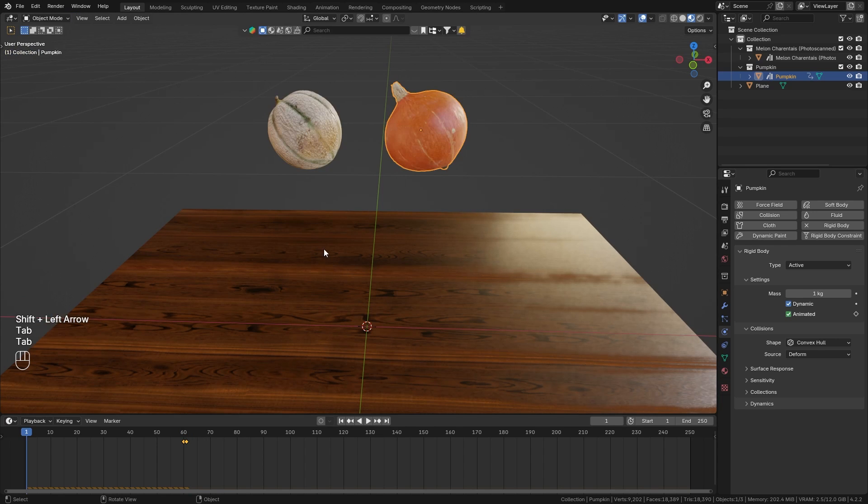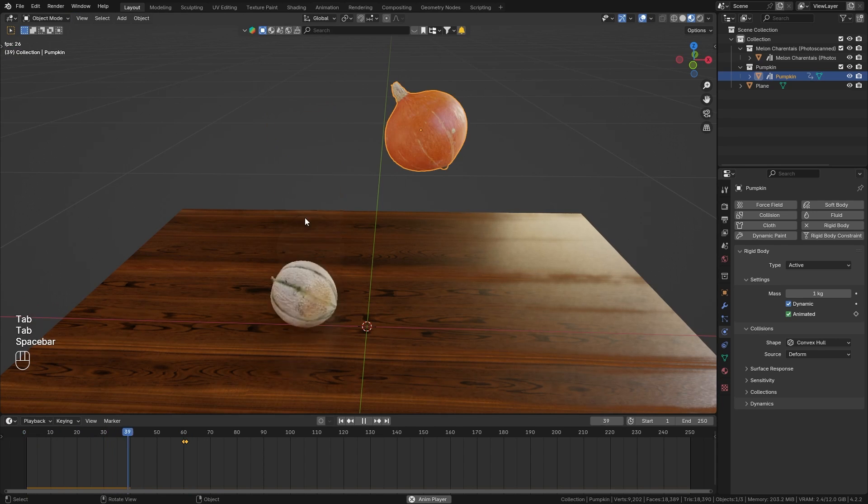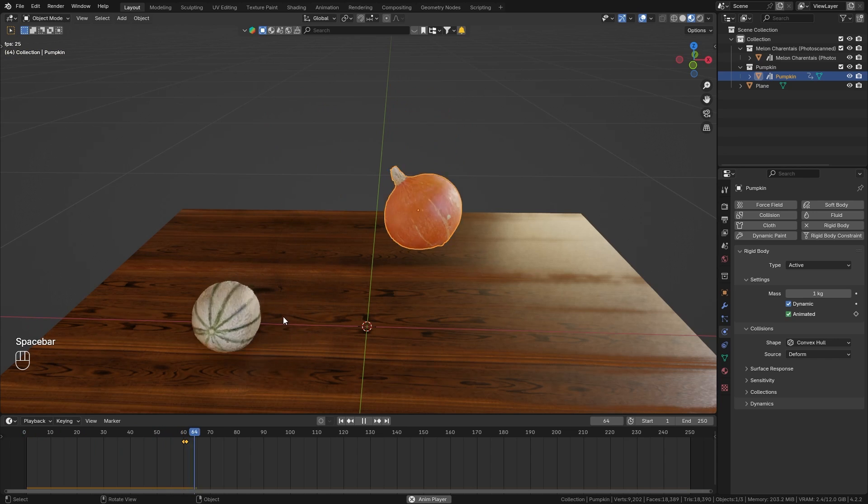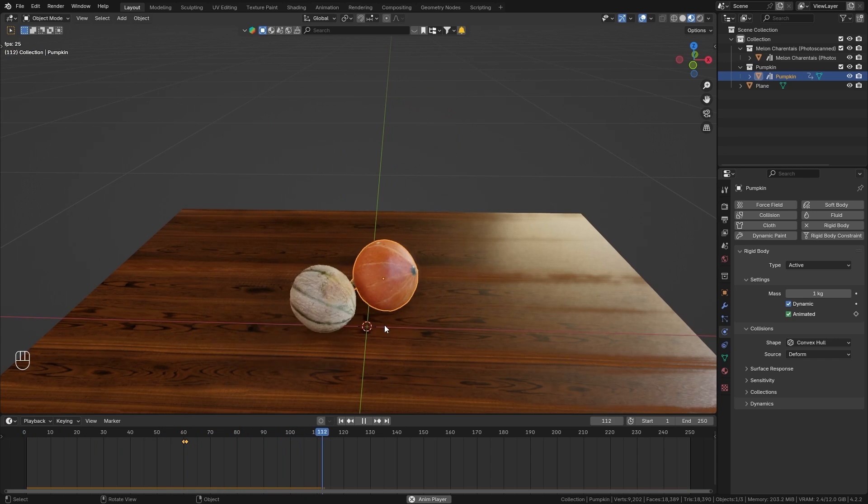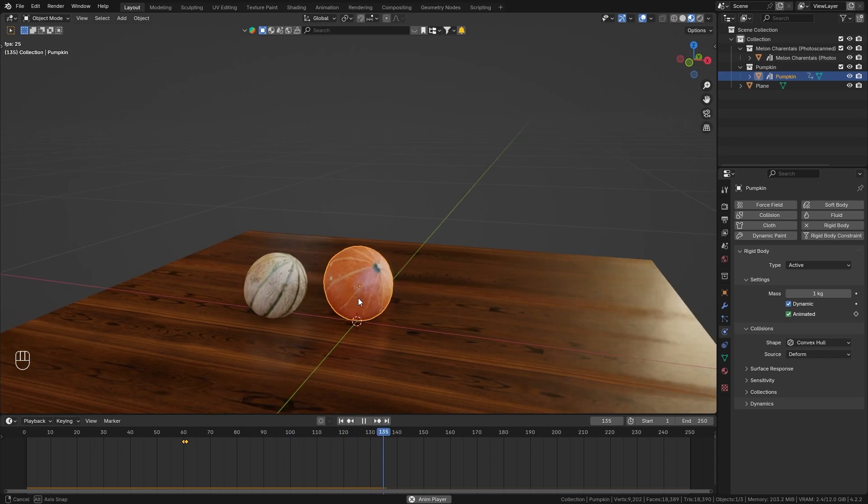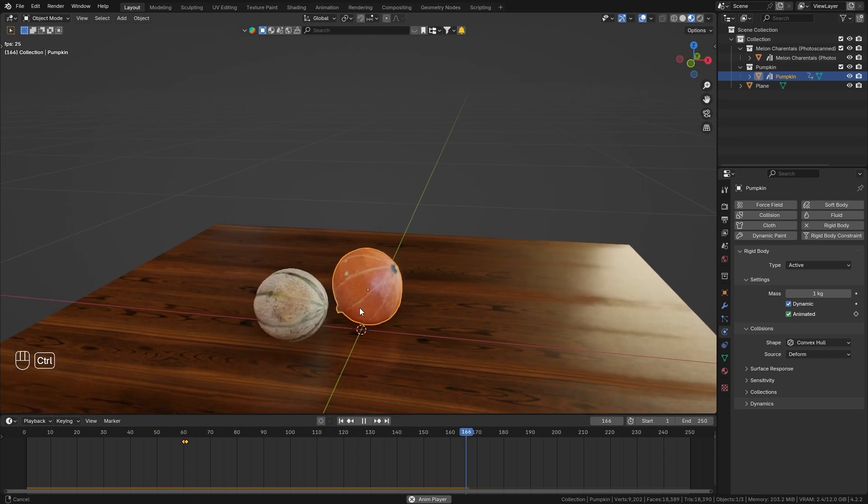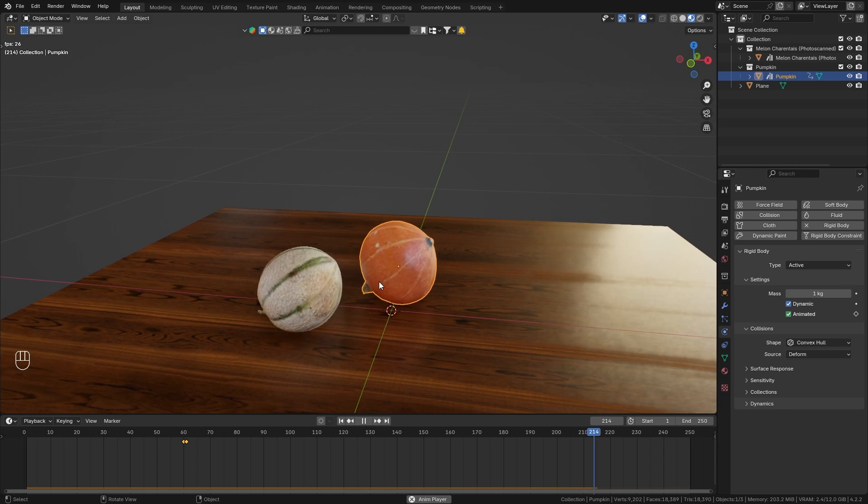And when we now play this, the melon falls on frame 30 and the pumpkin on frame 60, and you can do this with as many objects as you want.